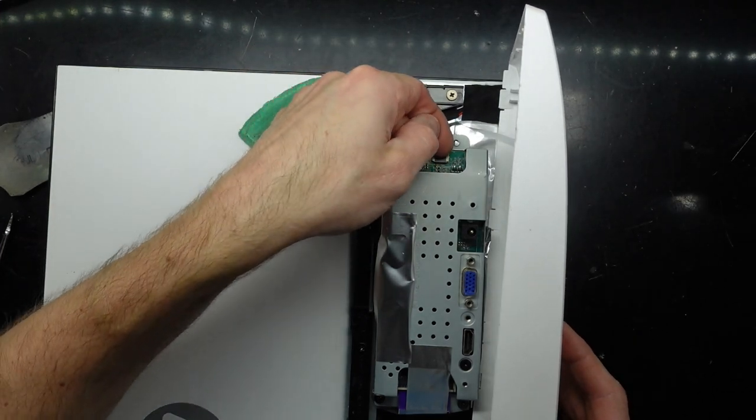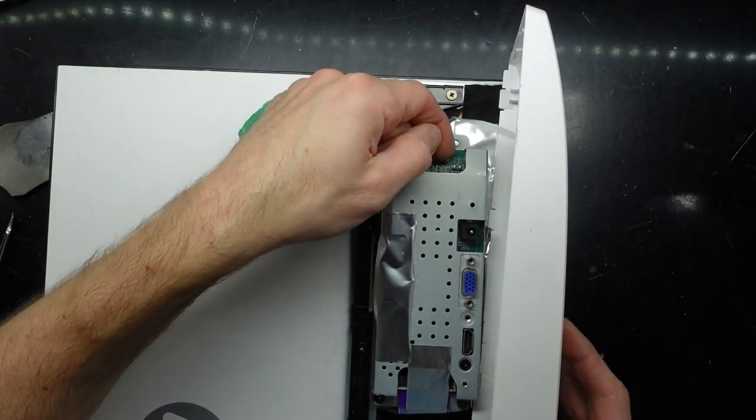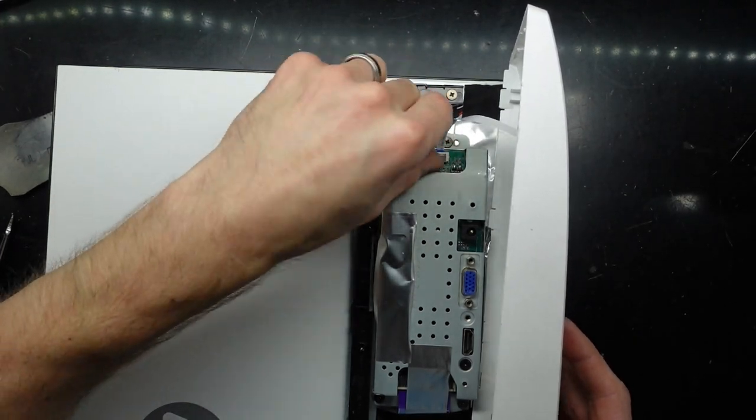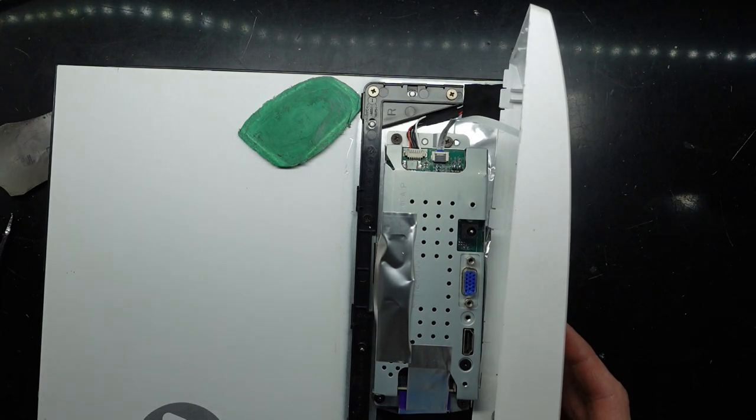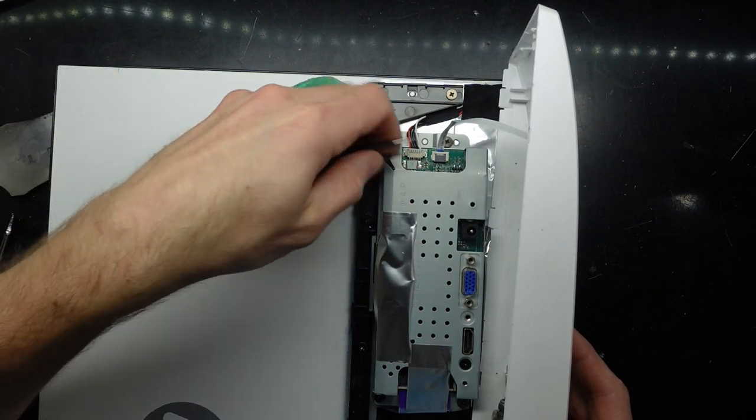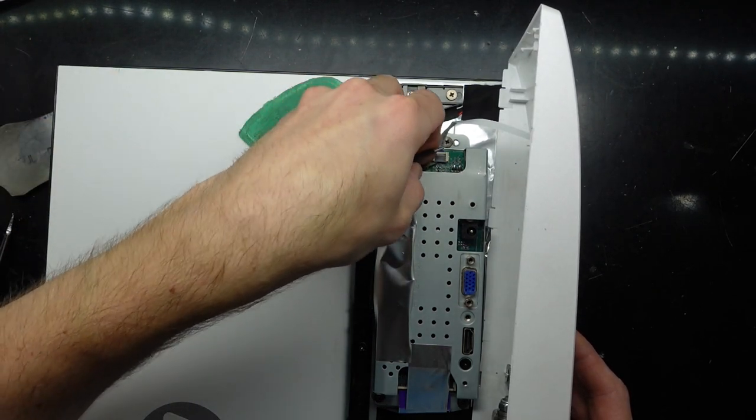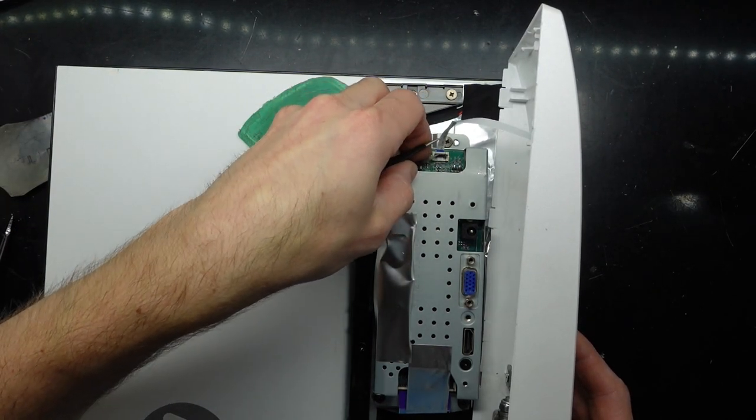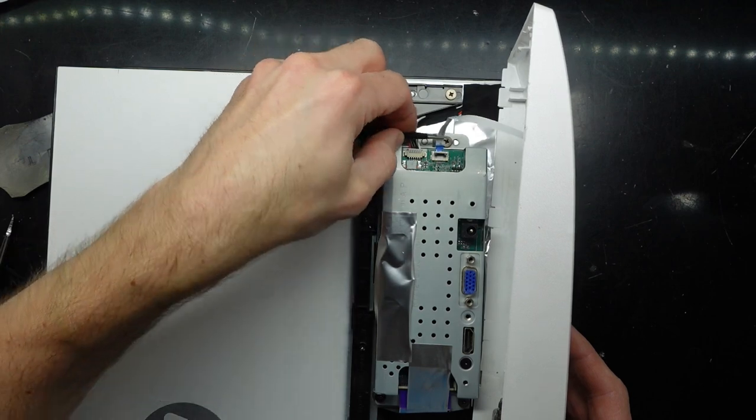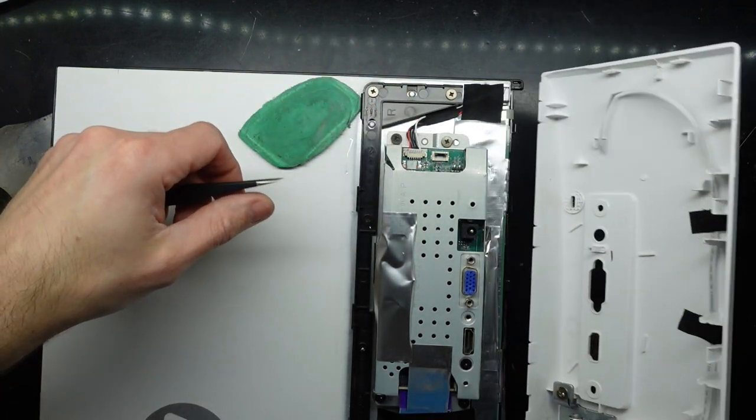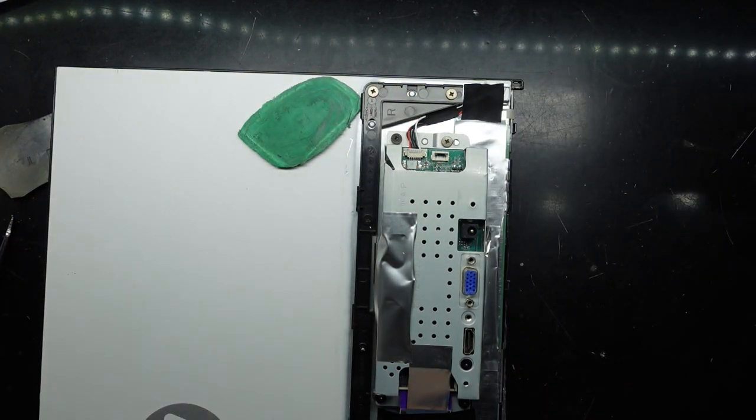Flick this connection up. Flick that up. Slide that out. There we go.